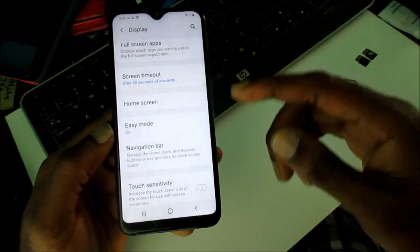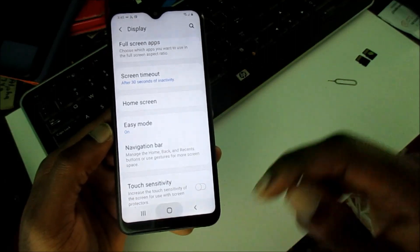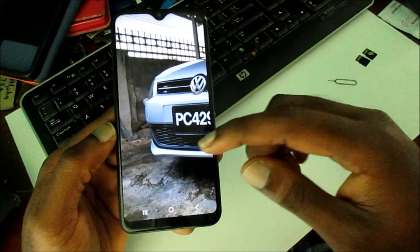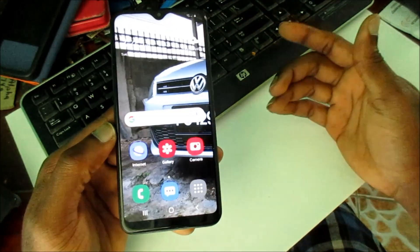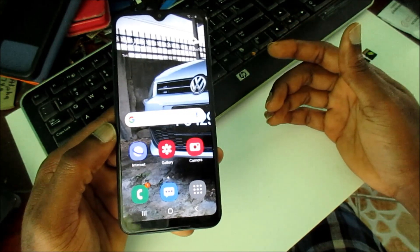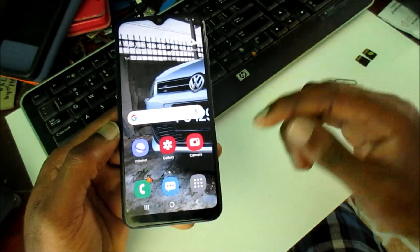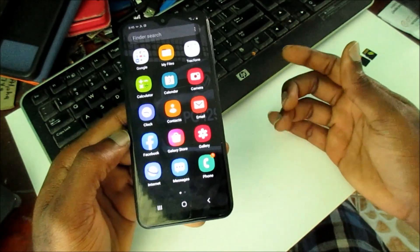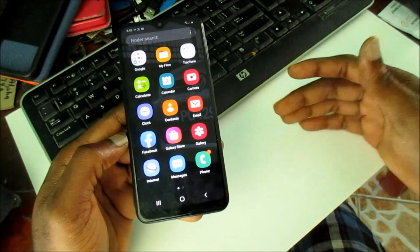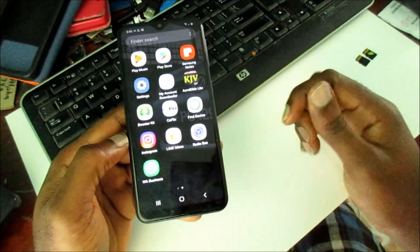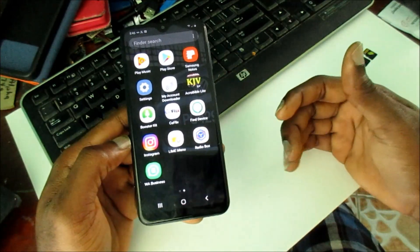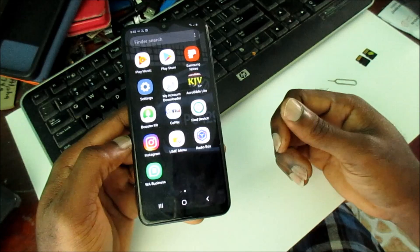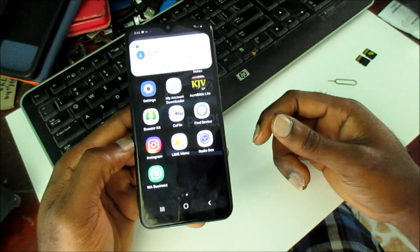You can see that we are now in Easy Mode and everything on the screen is bigger. For those persons who experience difficulties seeing the icons and so on, this is how you enable Easy Mode.